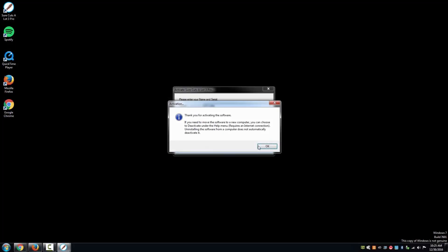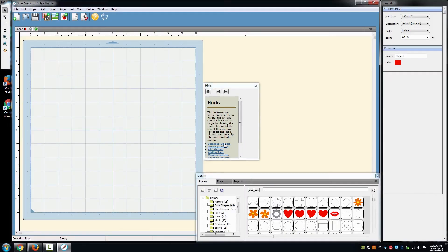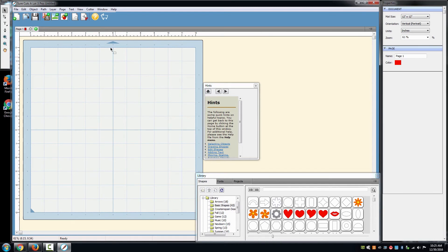Once we have activated SureCutsalot 3 Pro, in the software we will want to select the Cut icon. It is the icon with a pair of scissors.